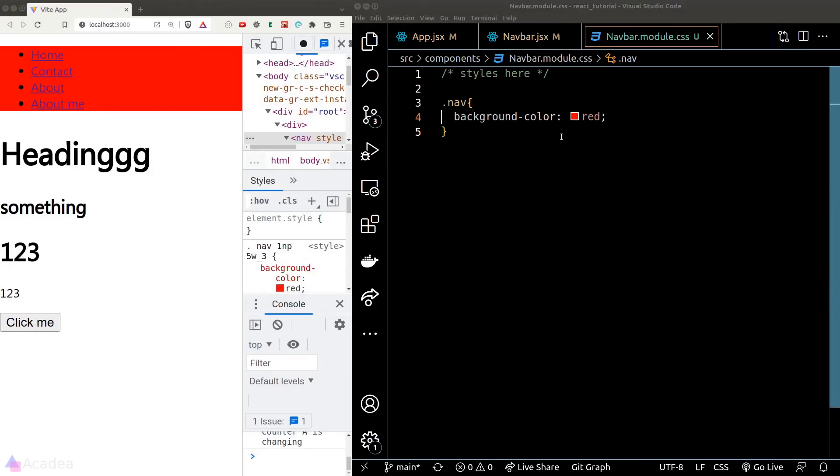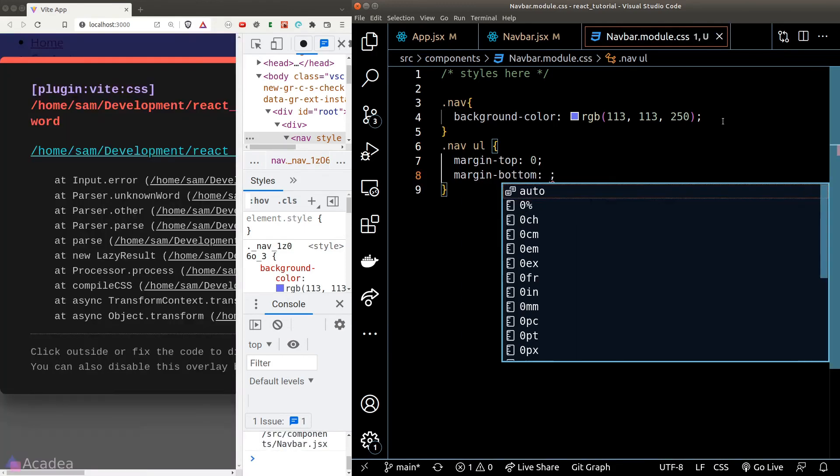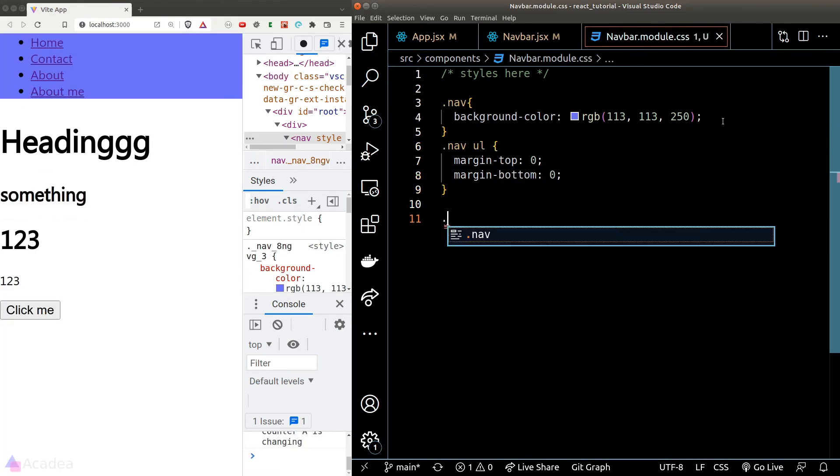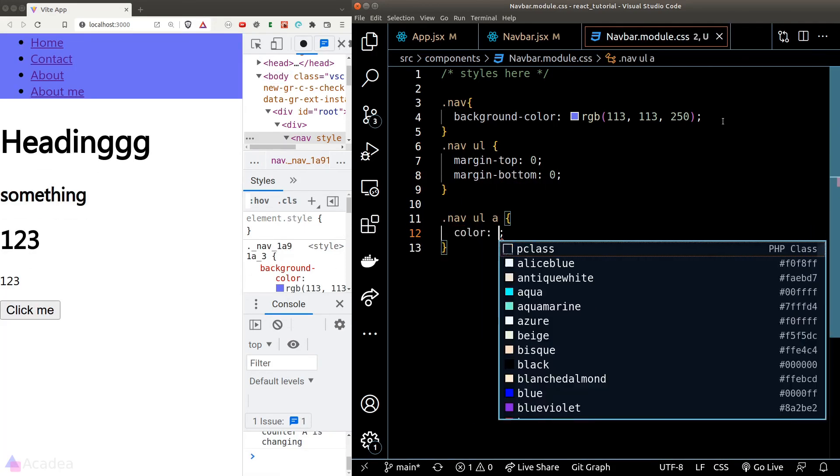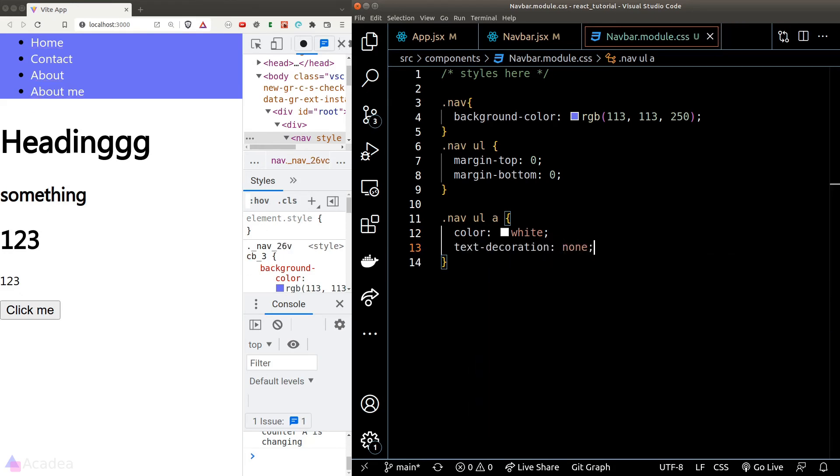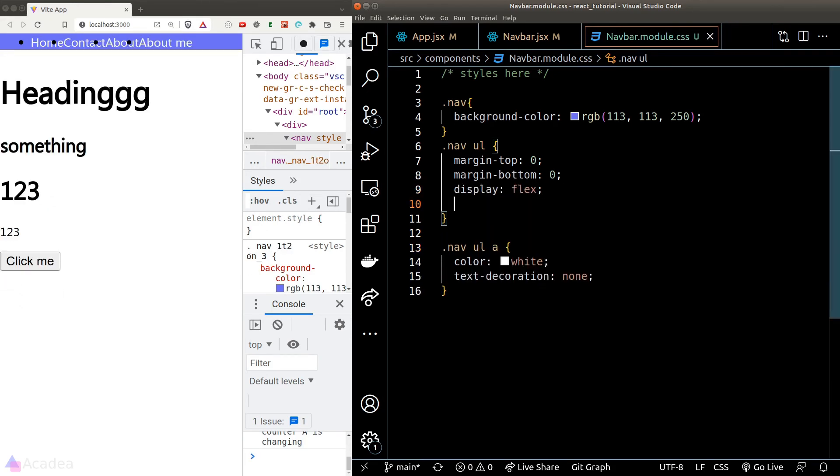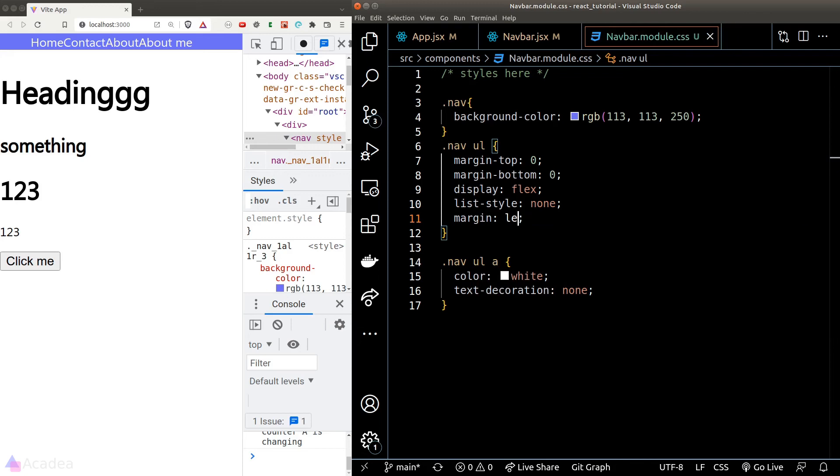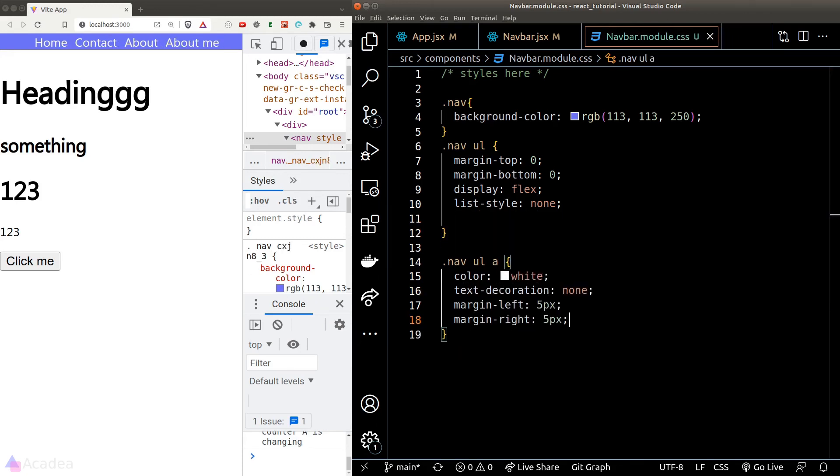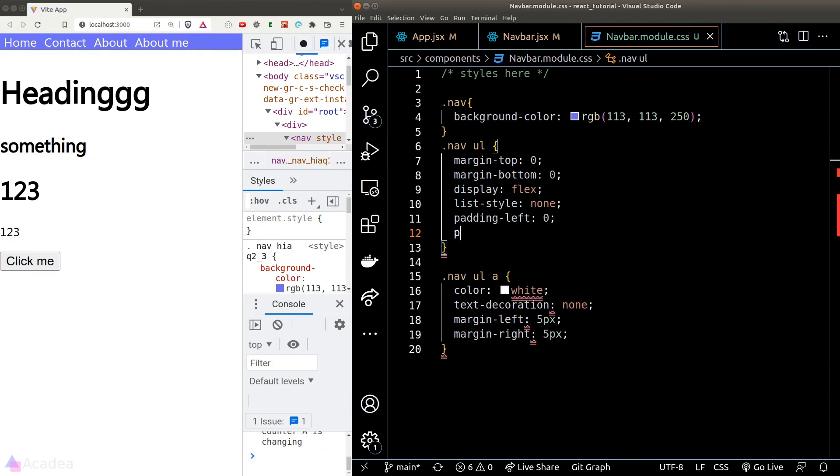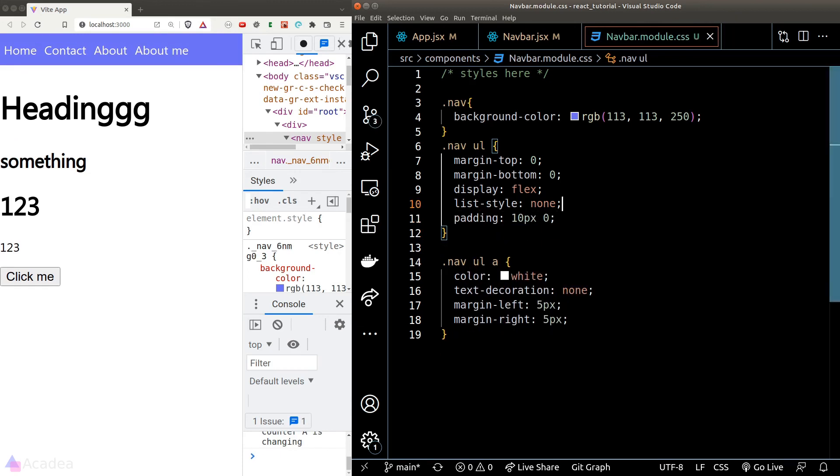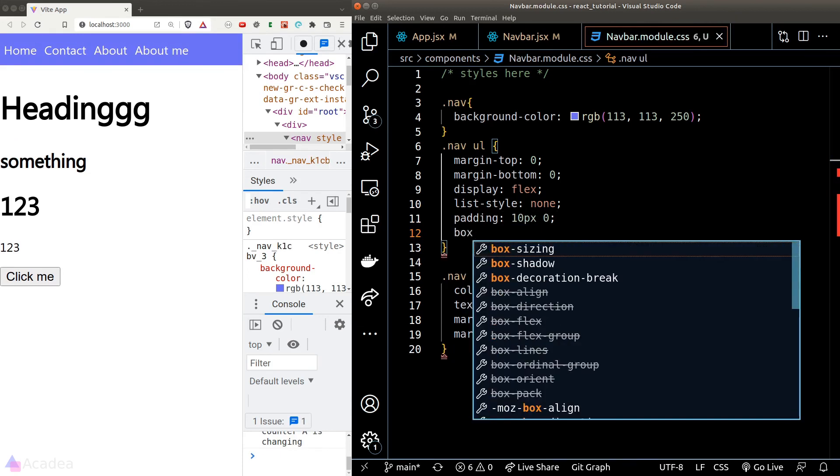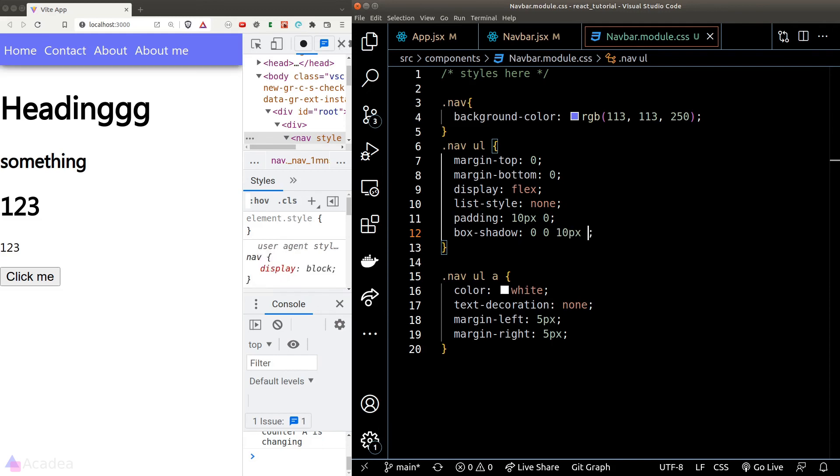Let's go ahead and style our navbar. I'll turn on my speedhack so I can code faster here. All right, looking good, and that is about everything that you need to know on how to style your React component.